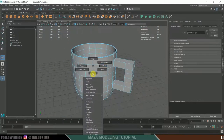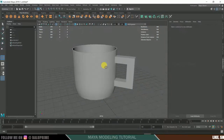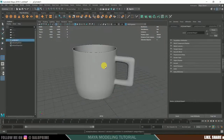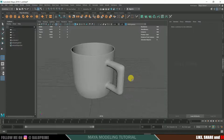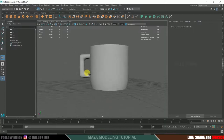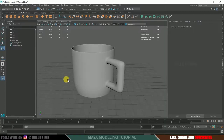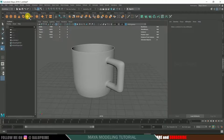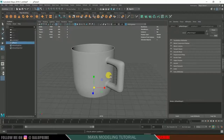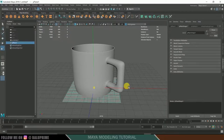Go to Object mode and press 3 — we now have the handle as well. Create a ground plane by clicking the Polygon Plane tool, then press R to scale it up so the cup sits on it properly.